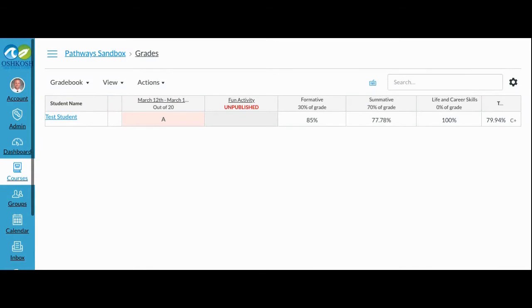Looking at this grade book, this student has scored a 79.94% on all formative and summative assessments so far in the course. 30% of that grade has come from the formative assessments. 70% comes from the summative assessments.